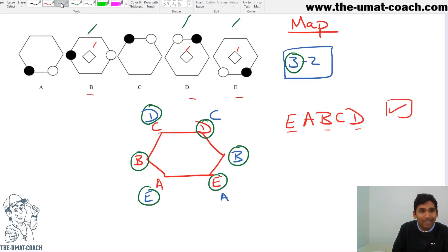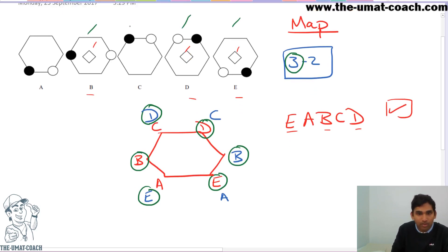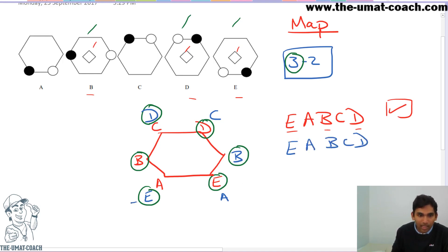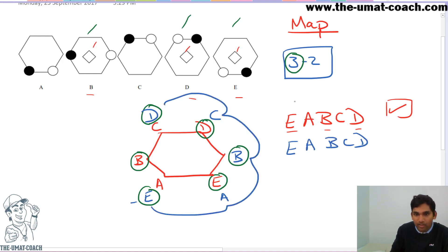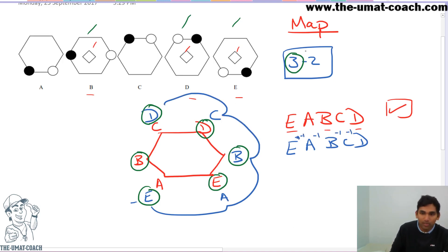Next, I want to see if I can have the same sequence with the blue ones. With the blue ones, if I write E, A, B, C, D, it goes negative 1, negative 1, negative 1, negative 1, negative 1 — meaning moving one space anti-clockwise. The red one is moving one space clockwise.